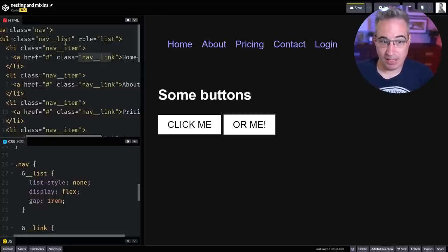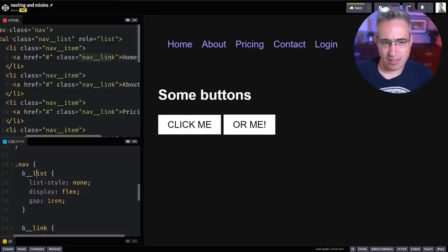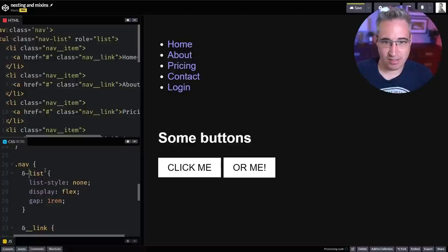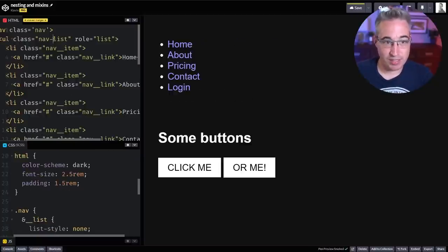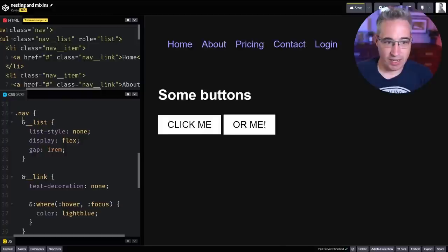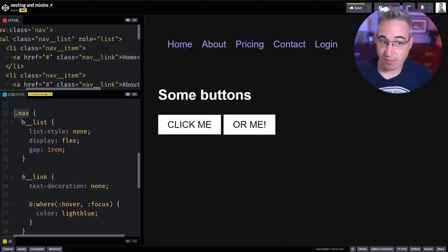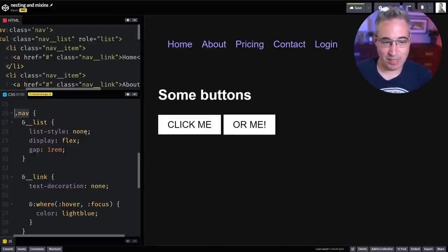This is the BEM naming convention where you get the double underscore for things, but this could easily be a nav list and you can see it works just as well — that's just part of the naming convention. The nice thing with this is just being able to not have to repeat the nav, and it becomes a little bit more convenient with longer class names too.